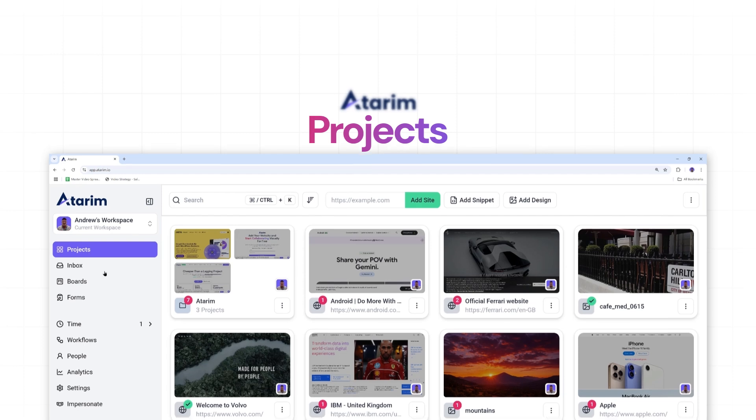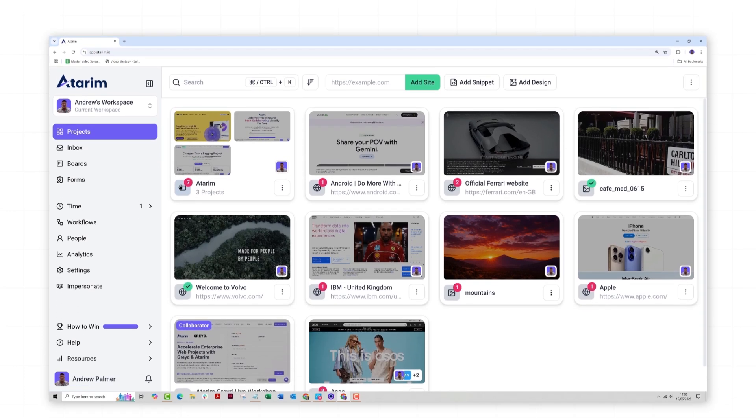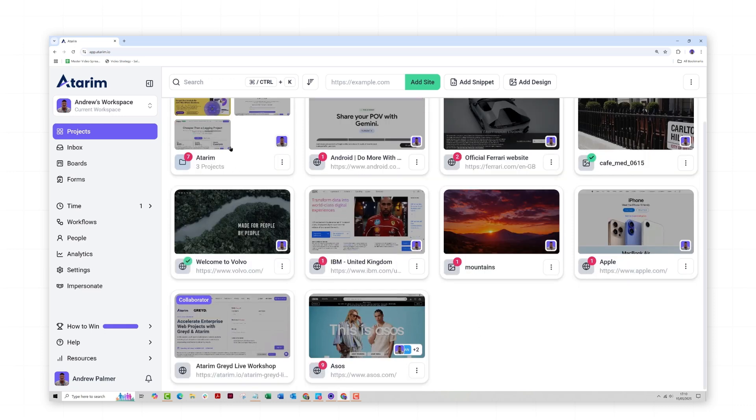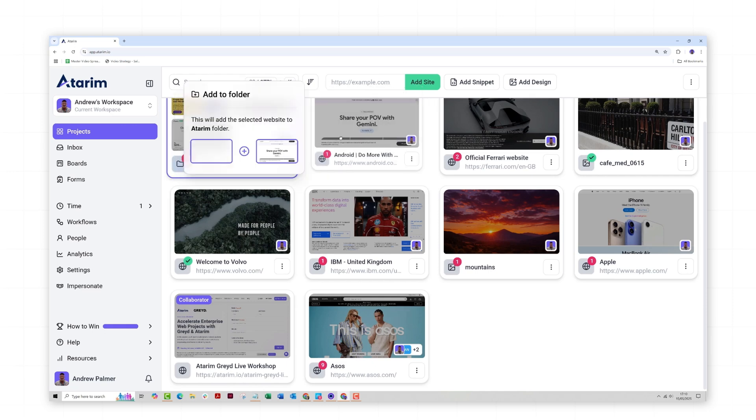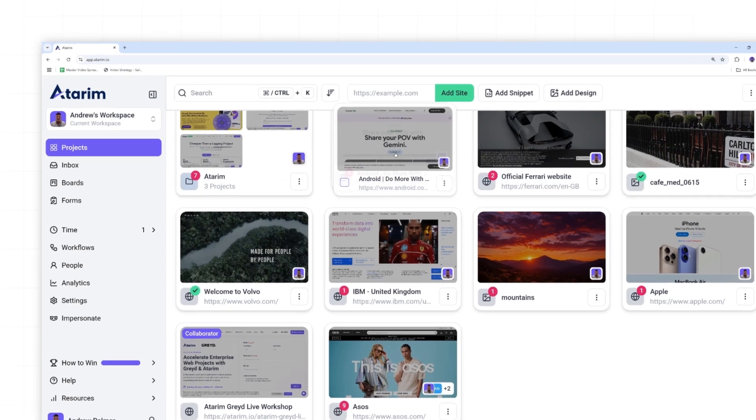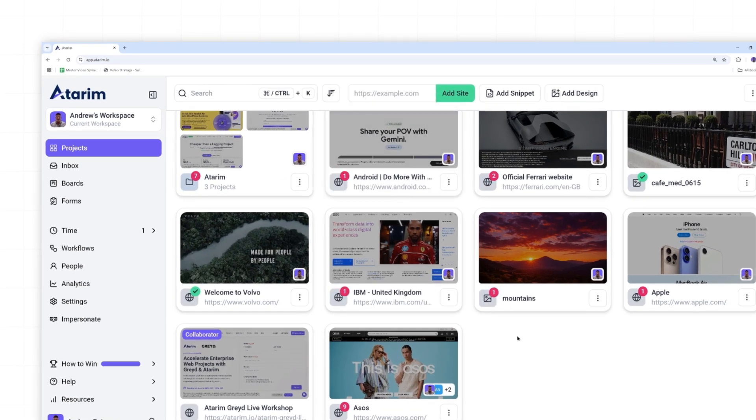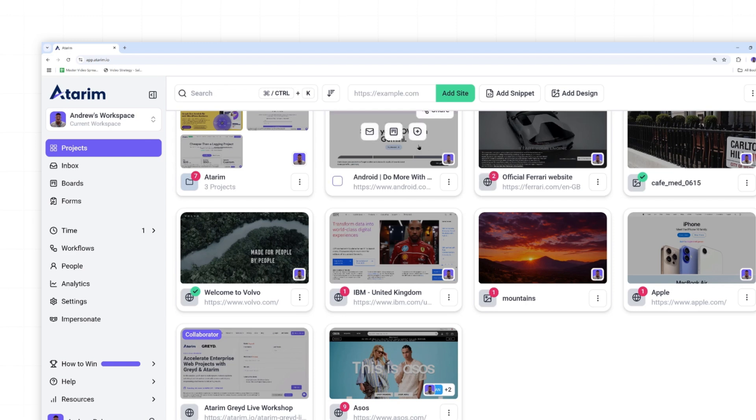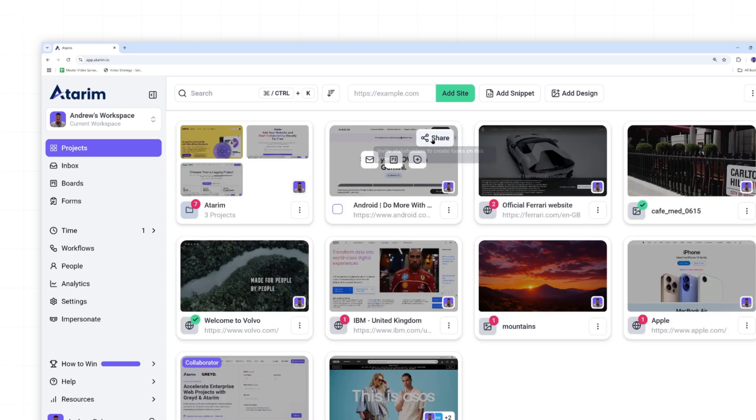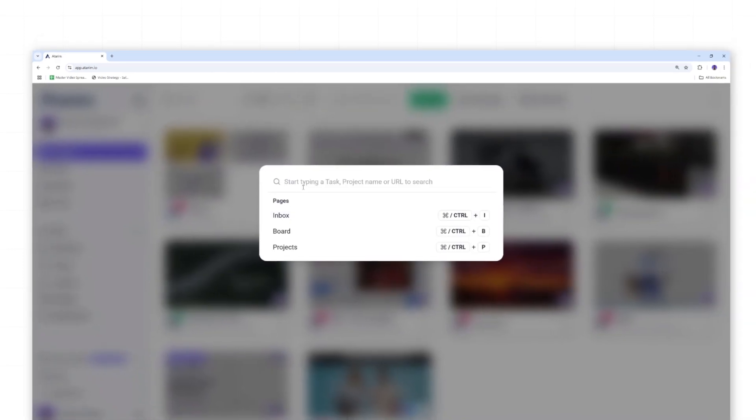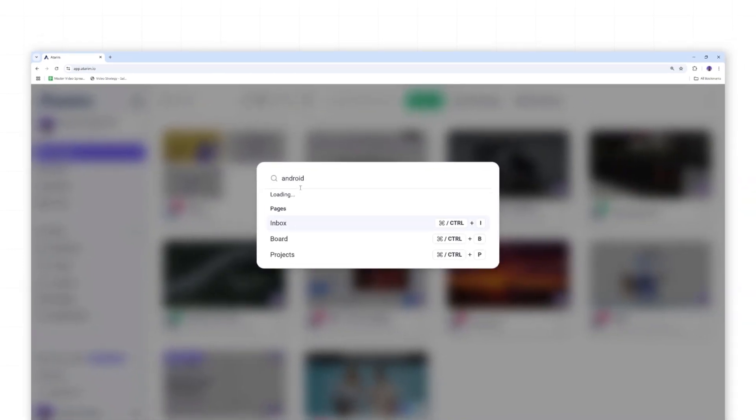In projects, you can quickly view and manage all ongoing projects. Each project block displays the current status, assigned team members, and the number of active tasks. In case you have multiple active projects with a client, you can also create project folders to keep things organized. Overall, this section is especially useful for admins and project managers to stay on top of project deadlines and delegate tasks as needed. You can use filters to find high-priority projects.